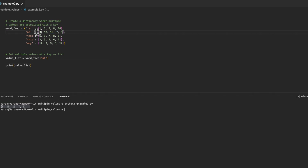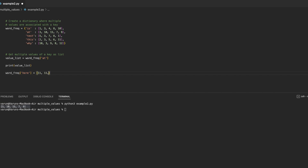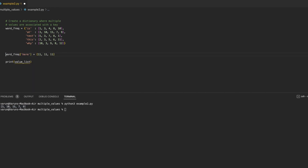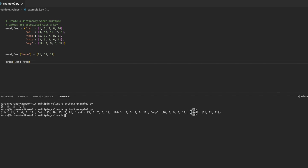What if we want to add more values to a key? It can be an existing key, or we may want to add a new key-value pair where one key has multiple values. For adding a new key, it is simple — we just add the new key into the subscript operator and assign multiple values to it. Printing the dictionary, we can see the new key has been added with multiple values.